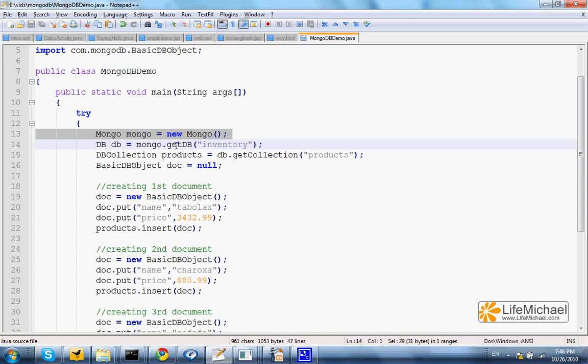Then, we call the getDB method in order to get a reference for a DB object that represents the inventory database.